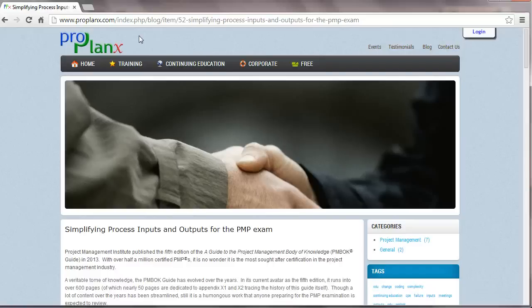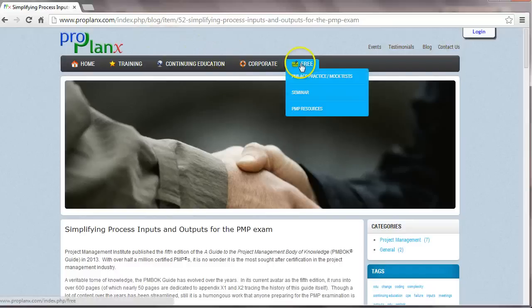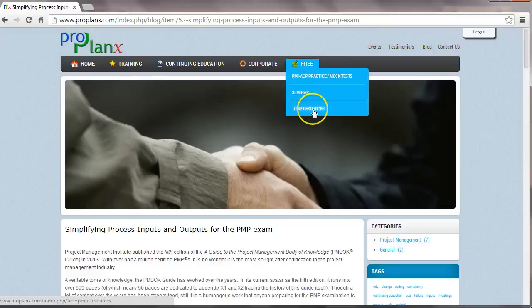Visit ProPlanx.com, click on the free section and click on PMP Resources. From here, you can download the free matrix.